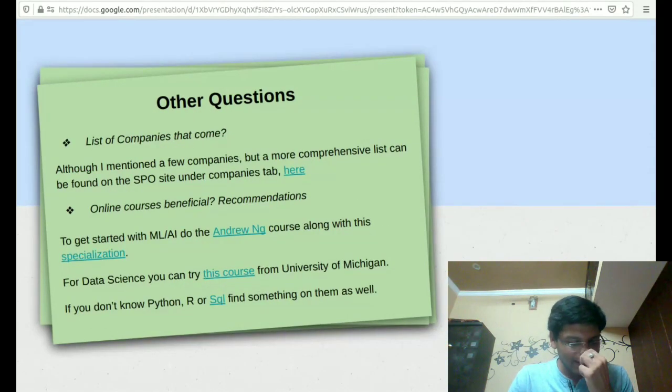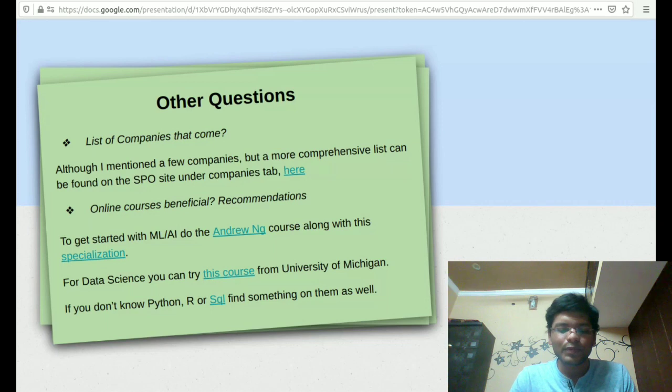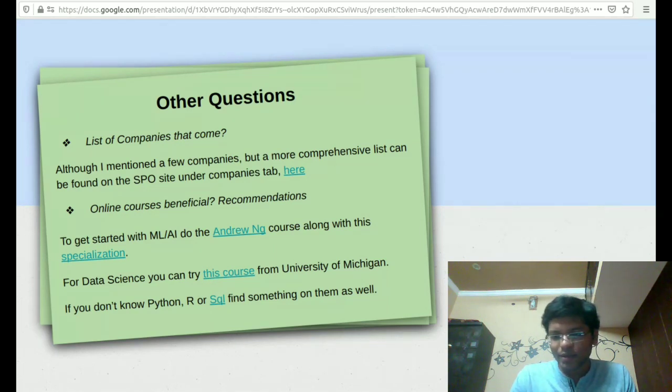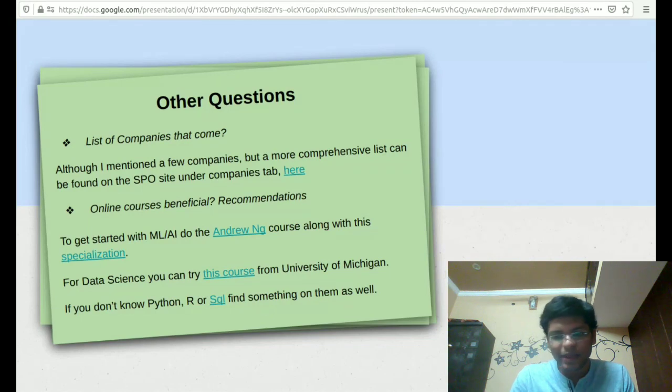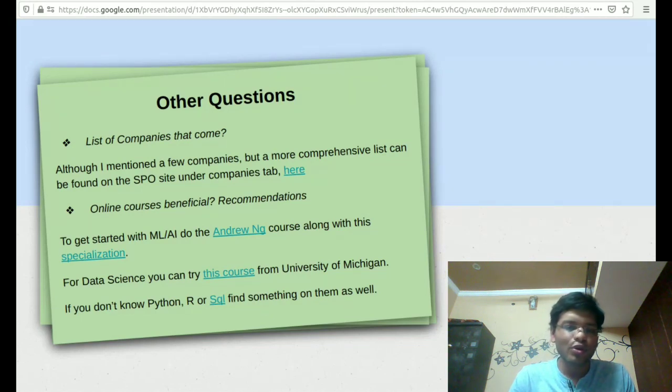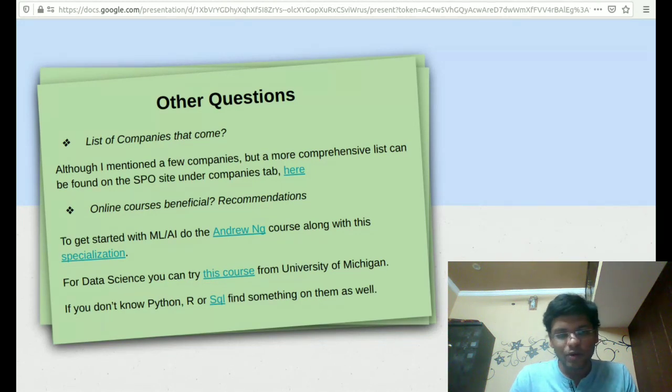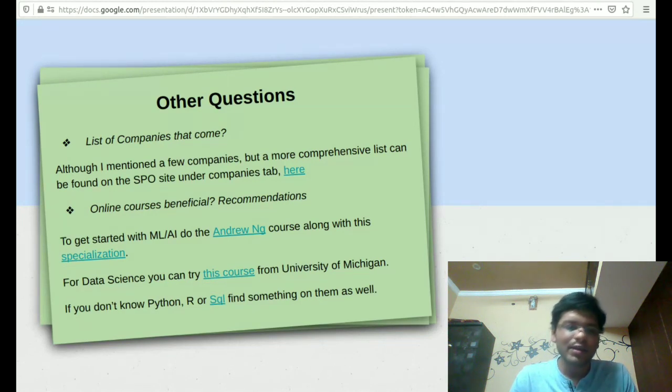List of companies that come on campus. Although I've provided you with a link with some names, a more comprehensive list, again not complete, can be found on this link on the SPO website.